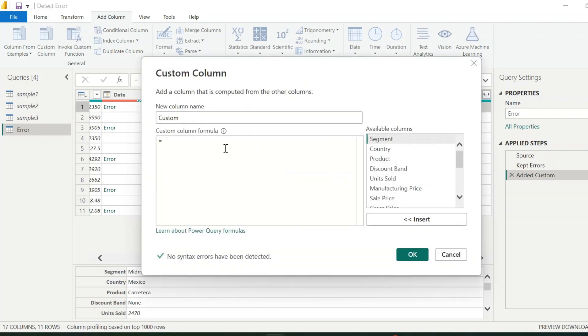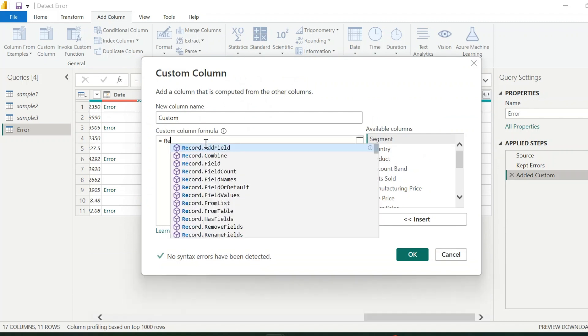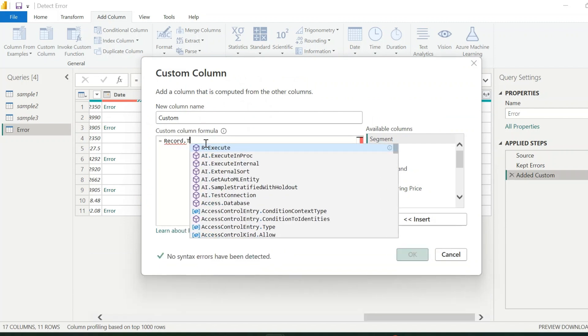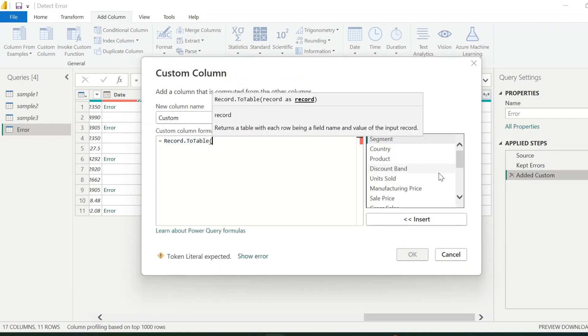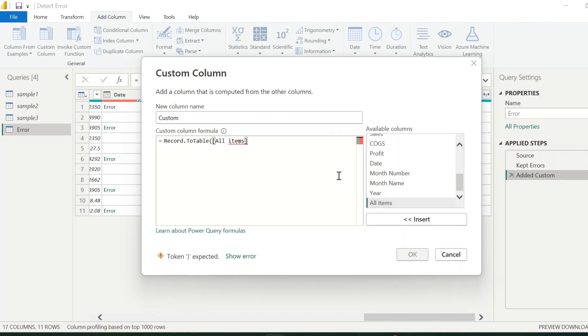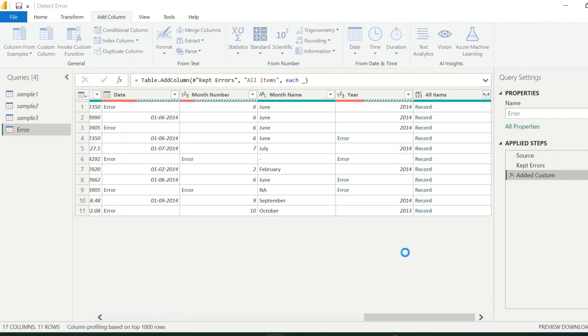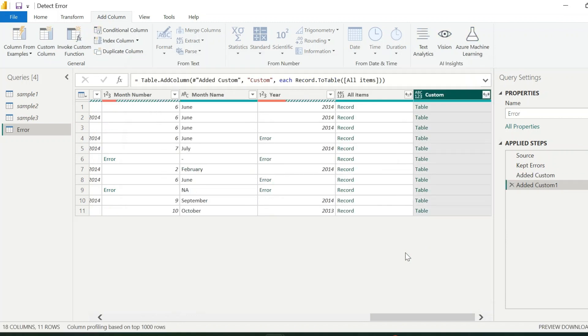Next, I will add one more custom column. Here, the expression is record.totable. And then, I will use the newly added all items column as its argument. Click on OK.